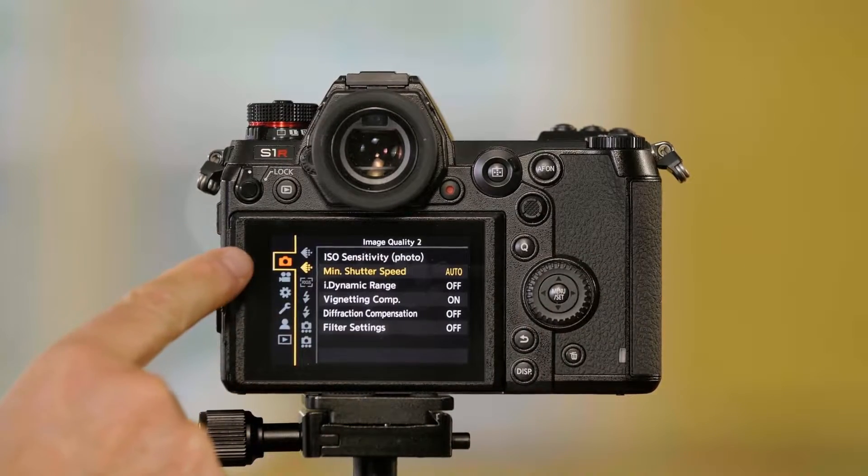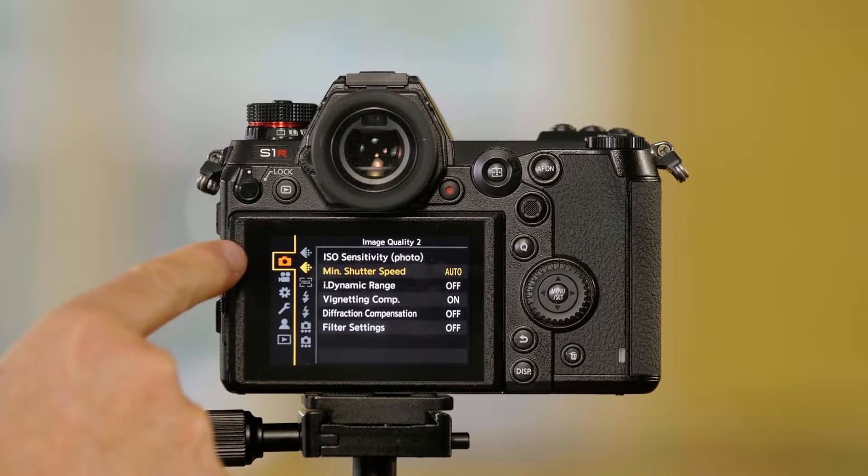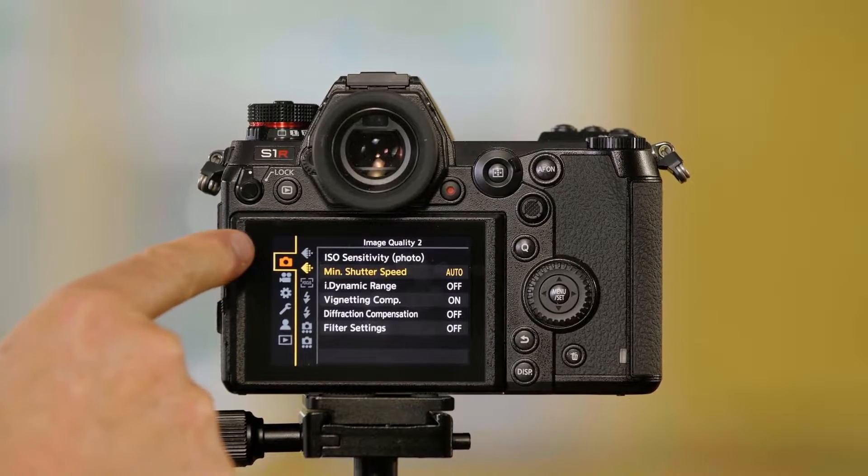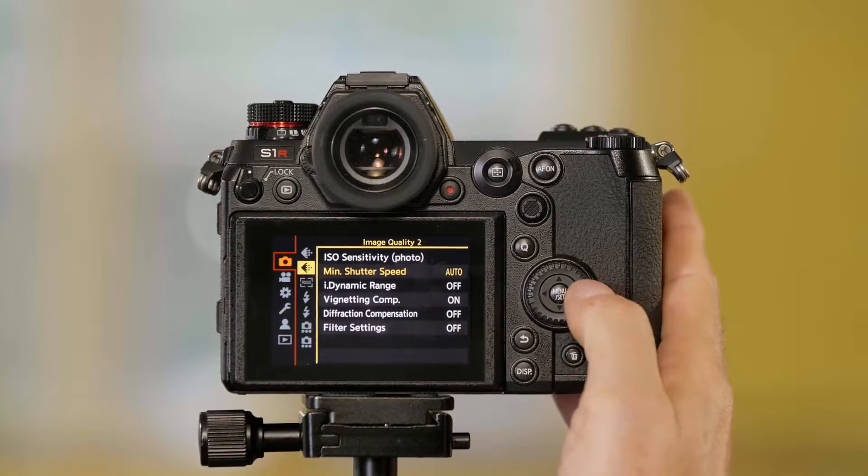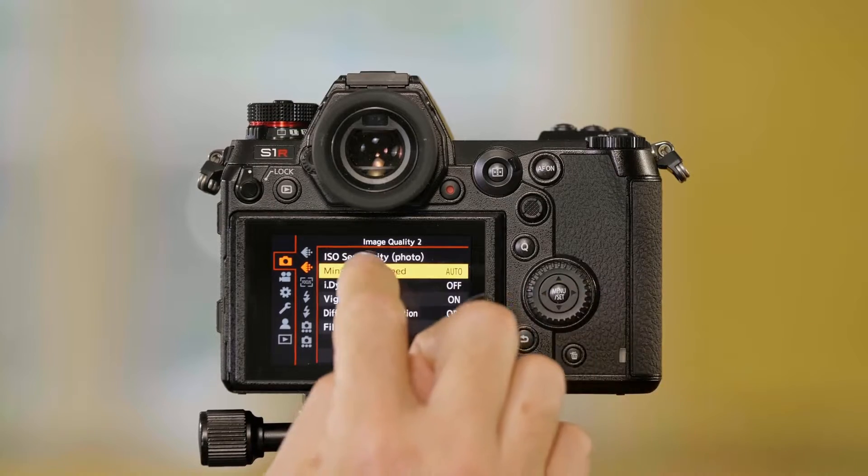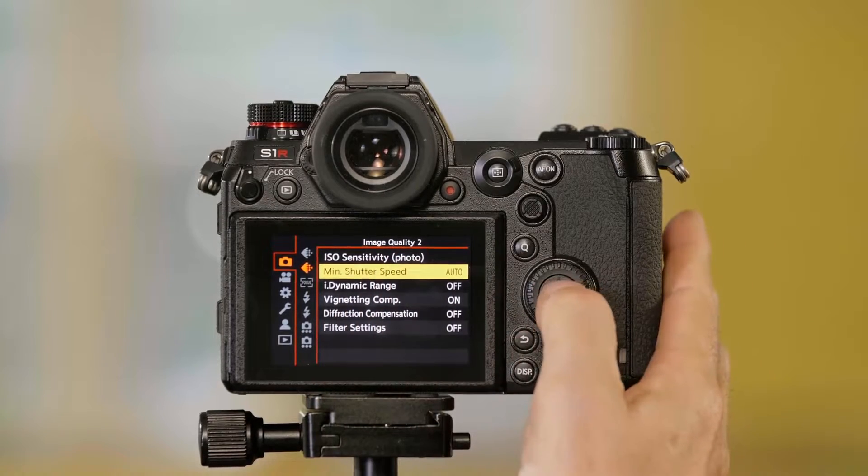Now first I'm going to set it for the still camera settings. So I'm in the top mode here, top tab, and I'm going to scroll over to minimum shutter speed.